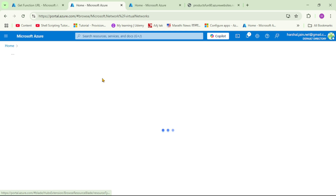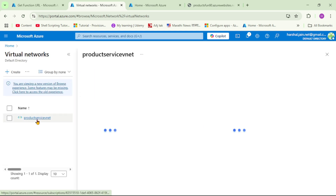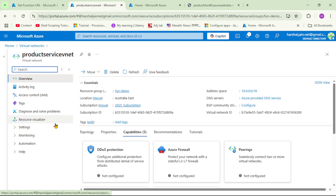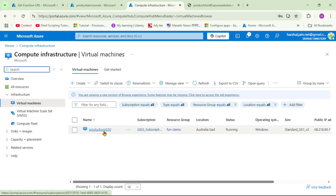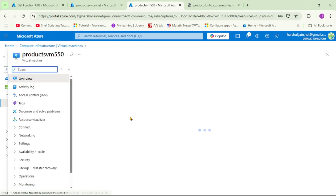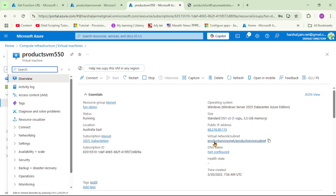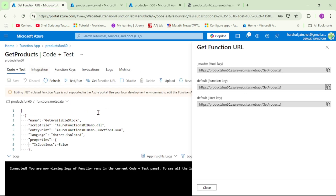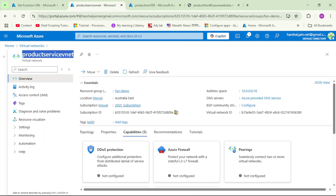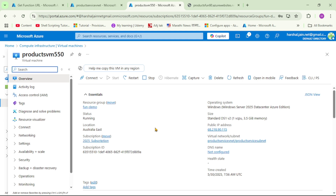Let's open our virtual network. I have created this VNet — let's open it. We want to make sure our Function App is accessible only from this virtual network. Let's open virtual machines. This is our Windows VM, and it is part of this same virtual network — the 'product service VNet'. The Function App is created in the Australia East region, the VNet is in the same region, and the VM is also in the same region.